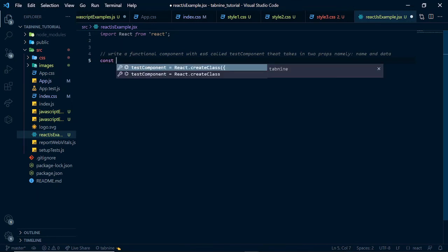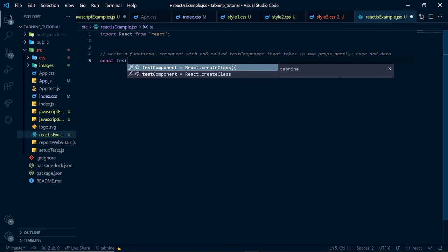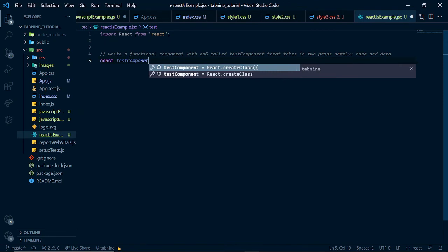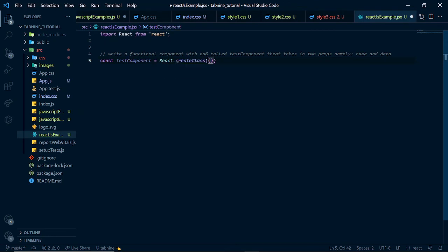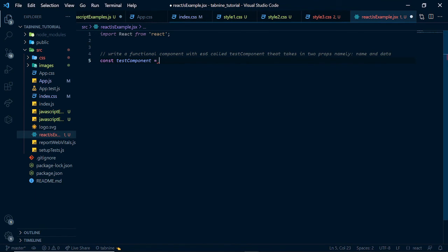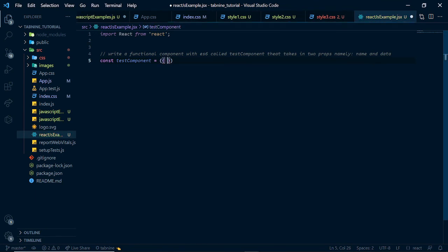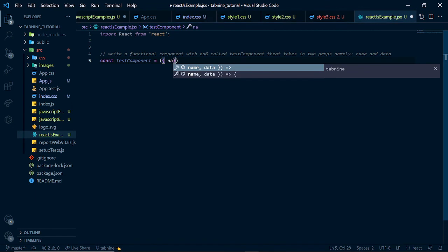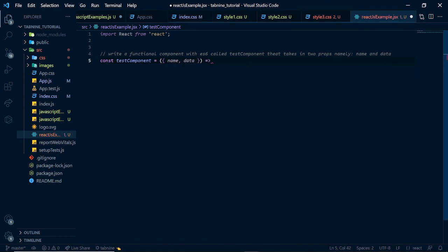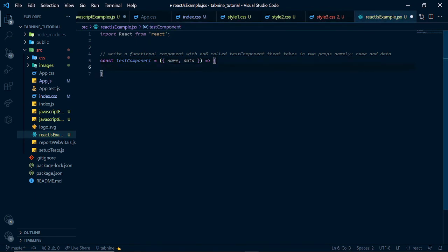And it already gives us test component right here as the name. So, we could just say test component. And since we don't want to use React.treatClass, I could simply remove this. What I could do instead is to put this and put this here. And look at this. I just wrote name. I just started it. And it also gave me the prop suggestion here for name and data. And I could just go ahead and do this. Now, this is just a simple use case where this can help you write better code and also learn from you while you're writing code.